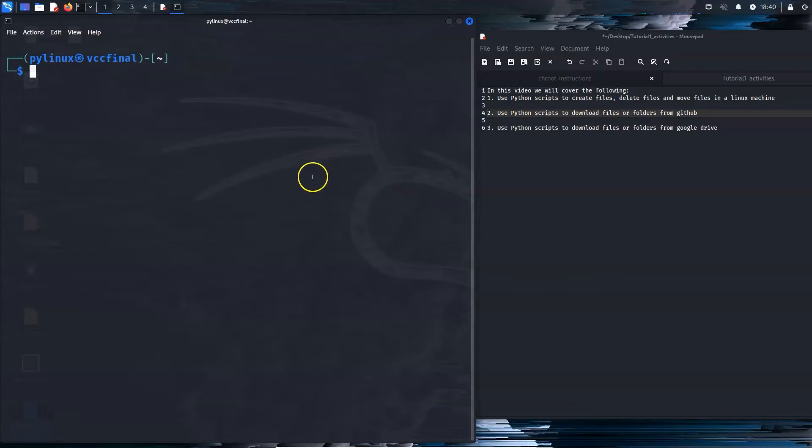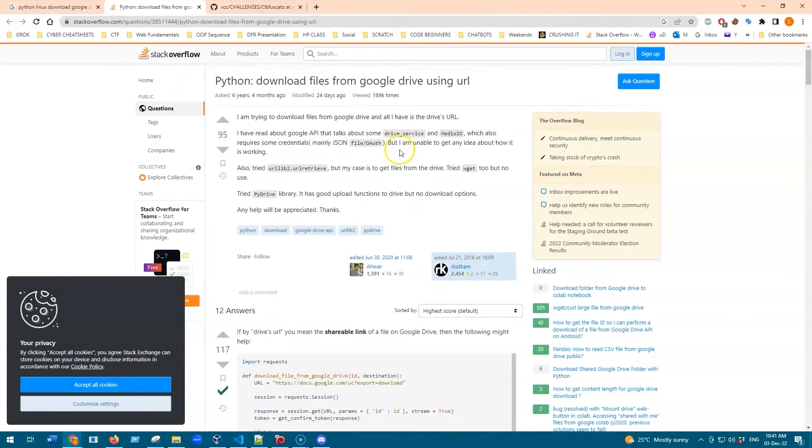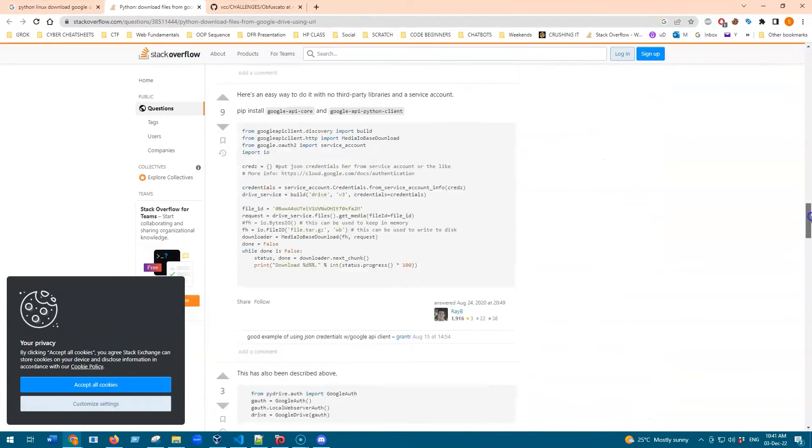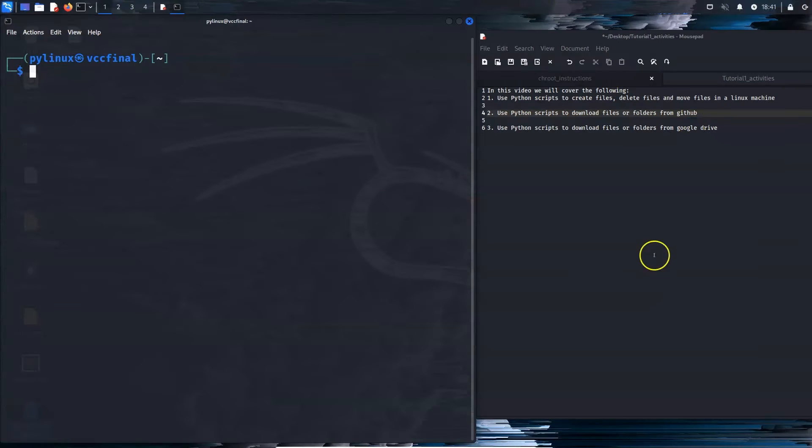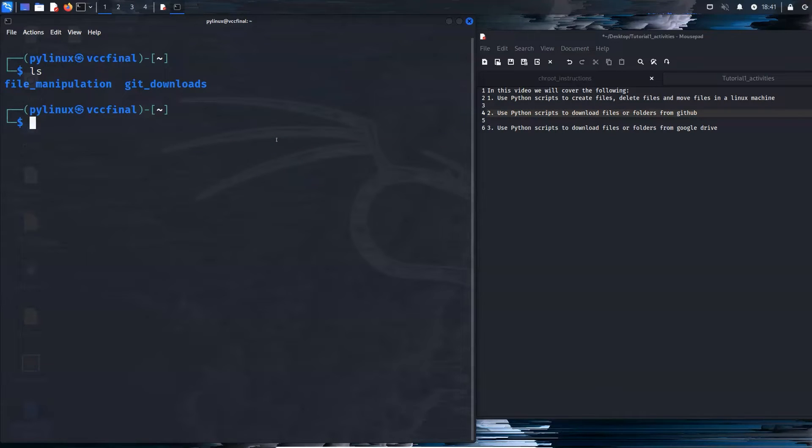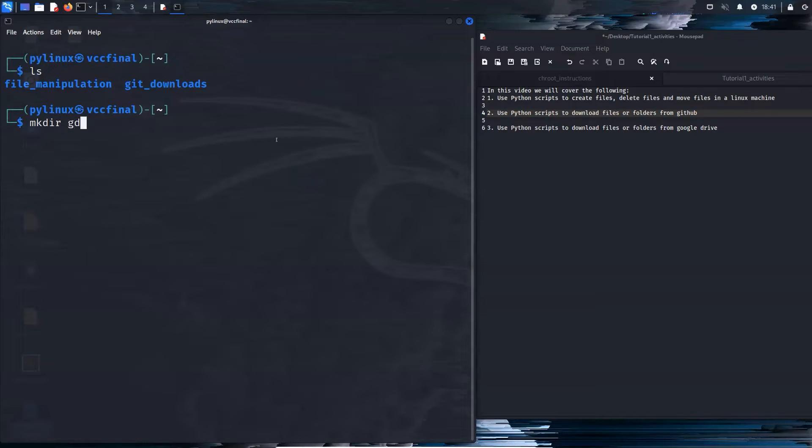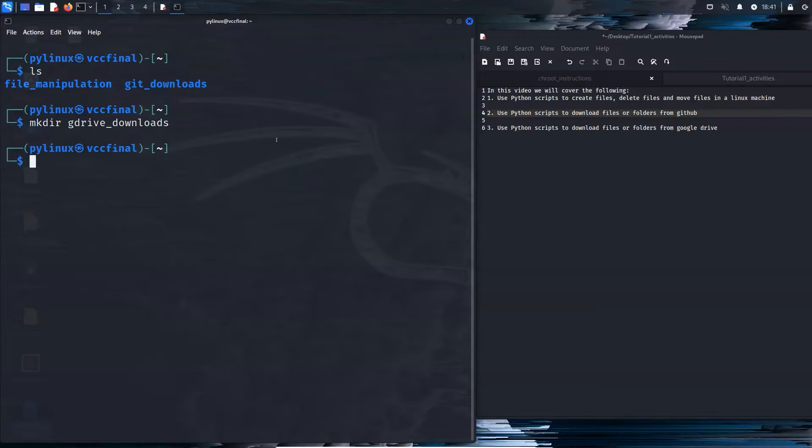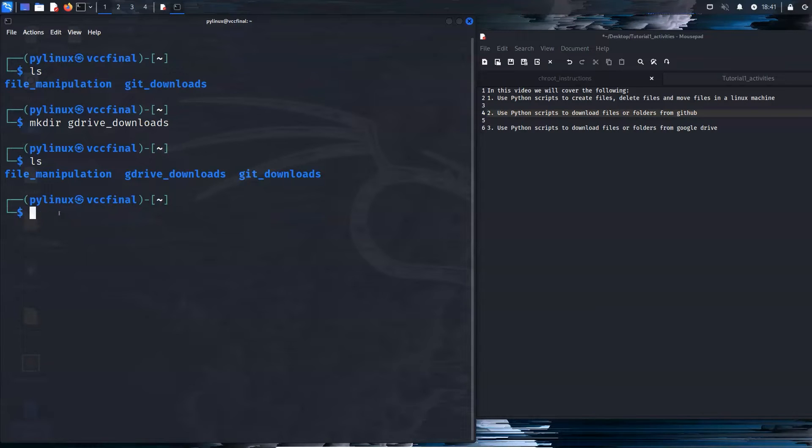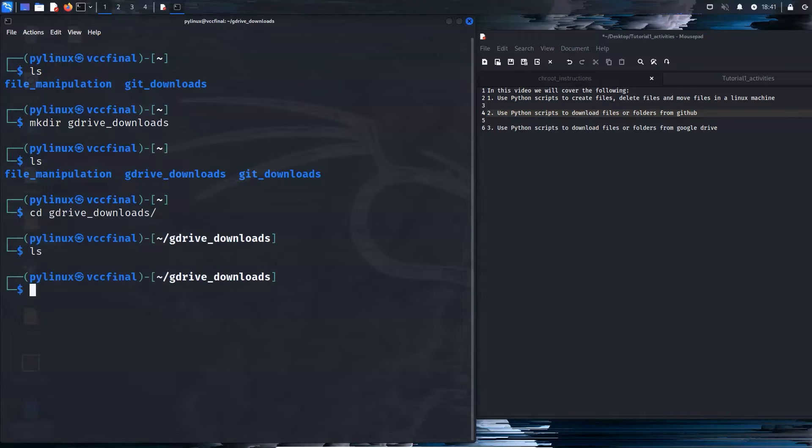All right, so here we are. Final part, downloading files and folders from Google Drive. Again, common problem, lots of discussions on Stack Overflow. I'm going to show you the way that works best for me. It hasn't let me down yet, and it's using a library called gdown. But first, let's see where we are. So we've got file manipulation and git downloads, and now we're going to have a new folder, mkdir gdrive downloads. And as you can see, I'm trying to actually not use spaces because this is all going to be on GitHub. But, you know, bad habits die hard. Let's see, cd gdrive downloads.